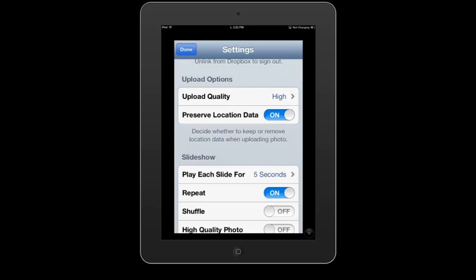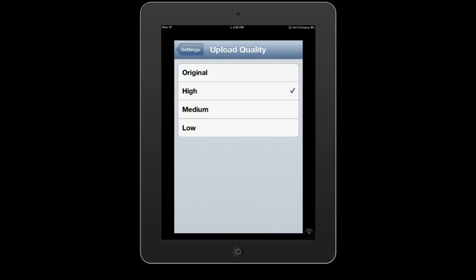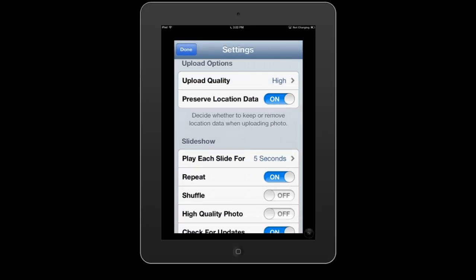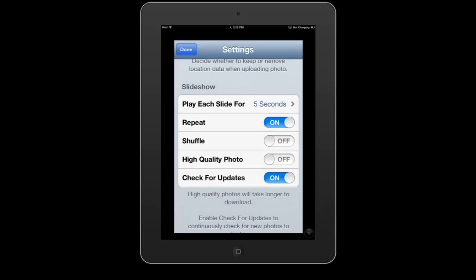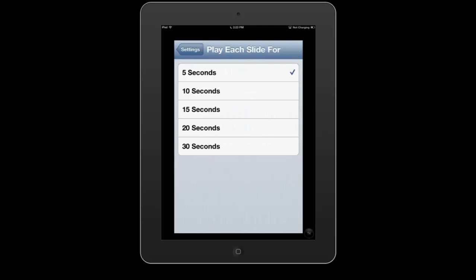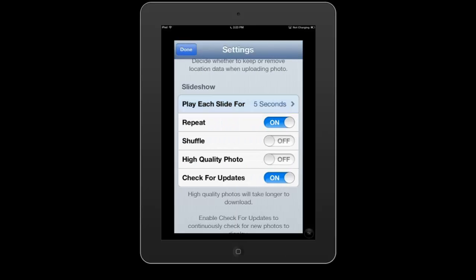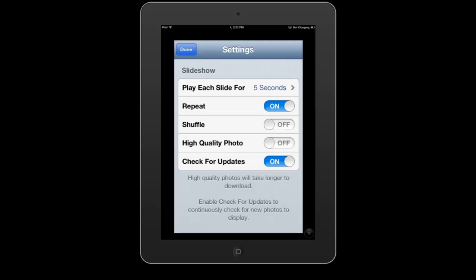The quality of the upload can be set to high, medium, low, or original, as well as preserving the location data. You've also got a bunch of features in terms of slideshow, which in the new 1.4 version has added a few more options. You can change the duration of each slide anywhere between 5 and 30 seconds, as well as repeat, shuffle, and high quality photo.